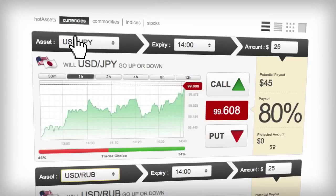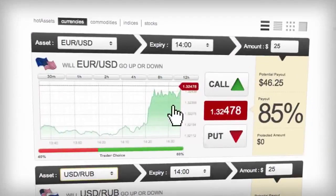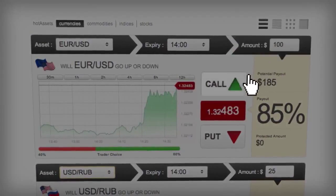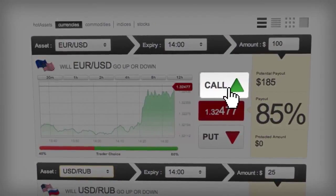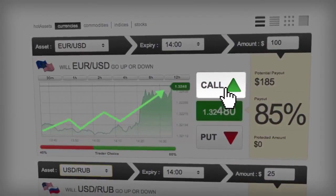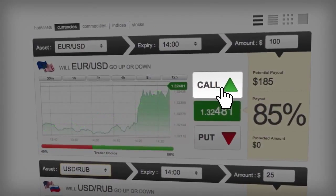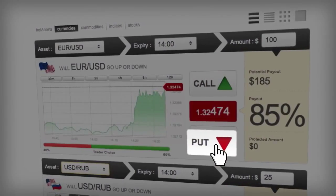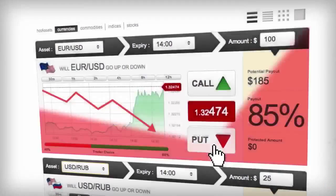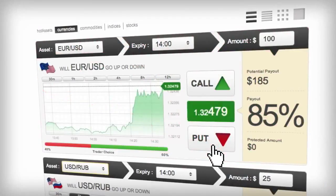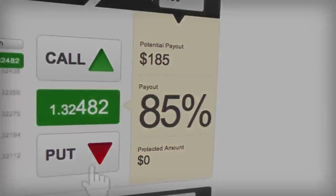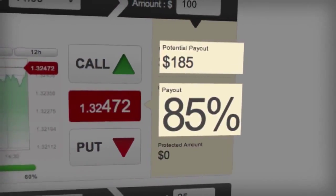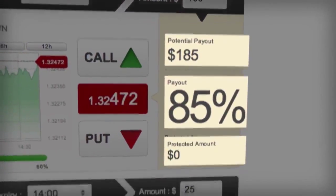All you have to do is choose the asset you want to trade, enter the amount you want to invest, and then click Call if you believe that the price of the asset will rise above the current rate by expiry, or Put if you believe that the price will fall below the current rate by expiry. Here you can see your payout, potential payout, and protected amount.